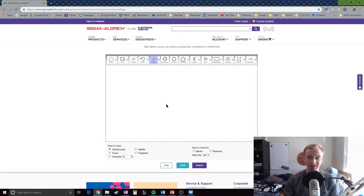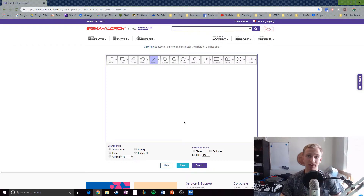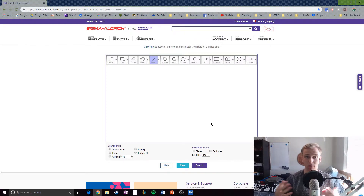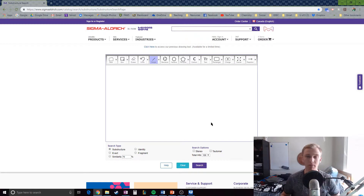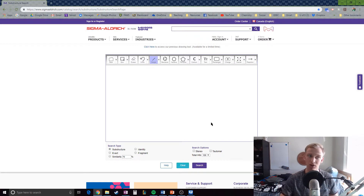Hi everybody, Mr. Nickel here. Today I'm going to show you how to create molecules and how to create organic compounds using Sigma Aldrich's Molecule Maker program.